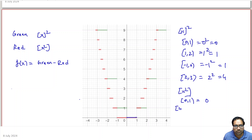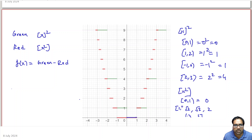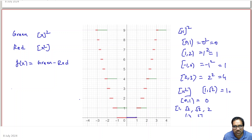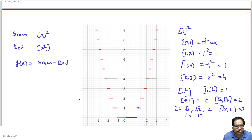Between 1 to 2, we have √2 (roughly 1.4), √3 (roughly 1.7), and 2. Between 1 and √2, x² is between 1 and 2, so greatest integer of x² equals 1. Between √2 and √3, it equals 2. Between √3 and √4 (which is 2), it equals 3.